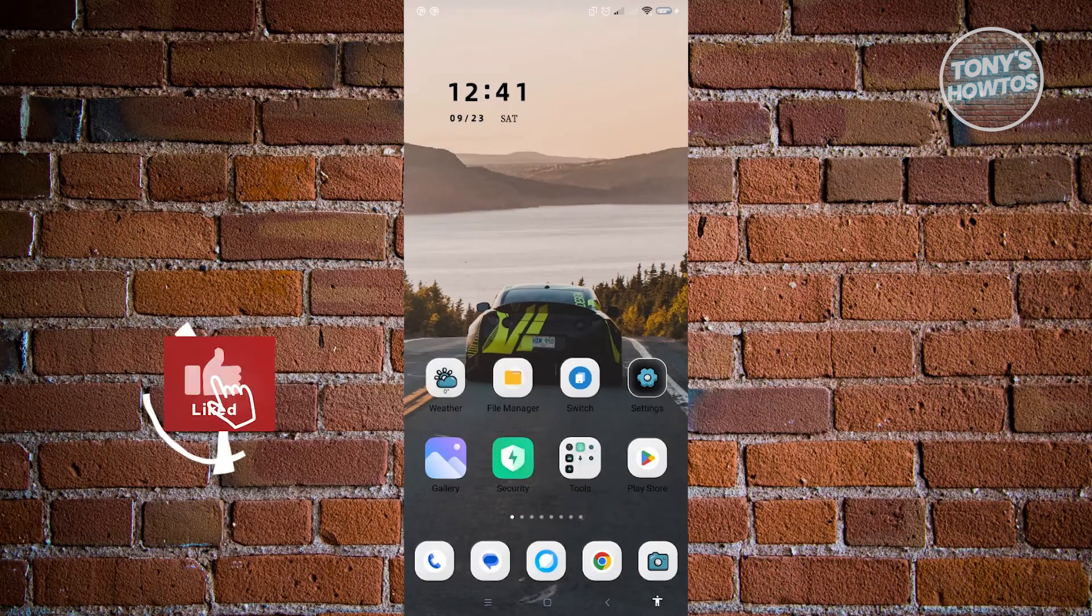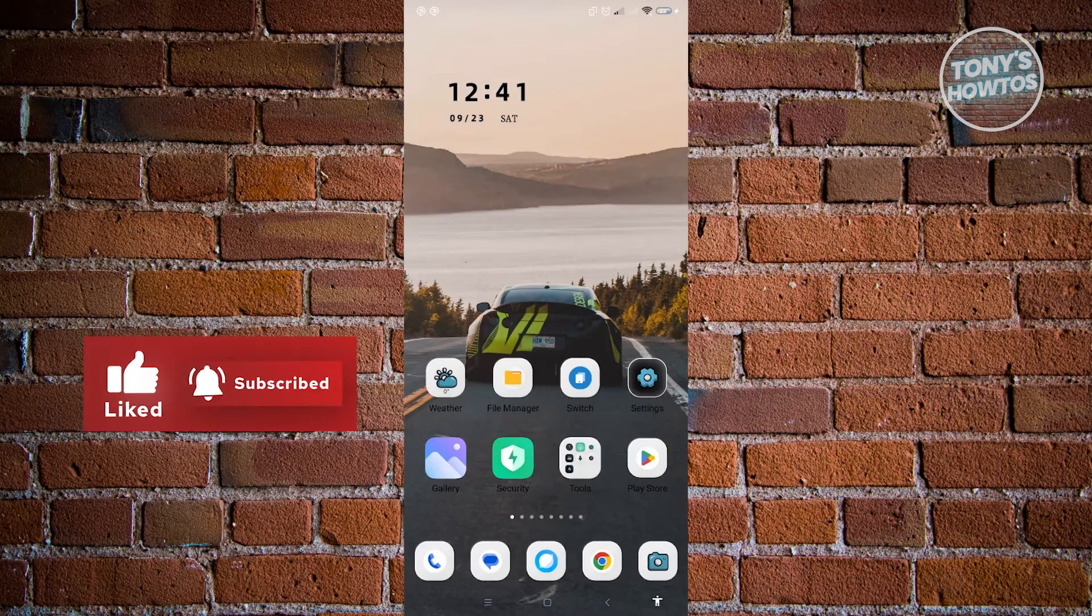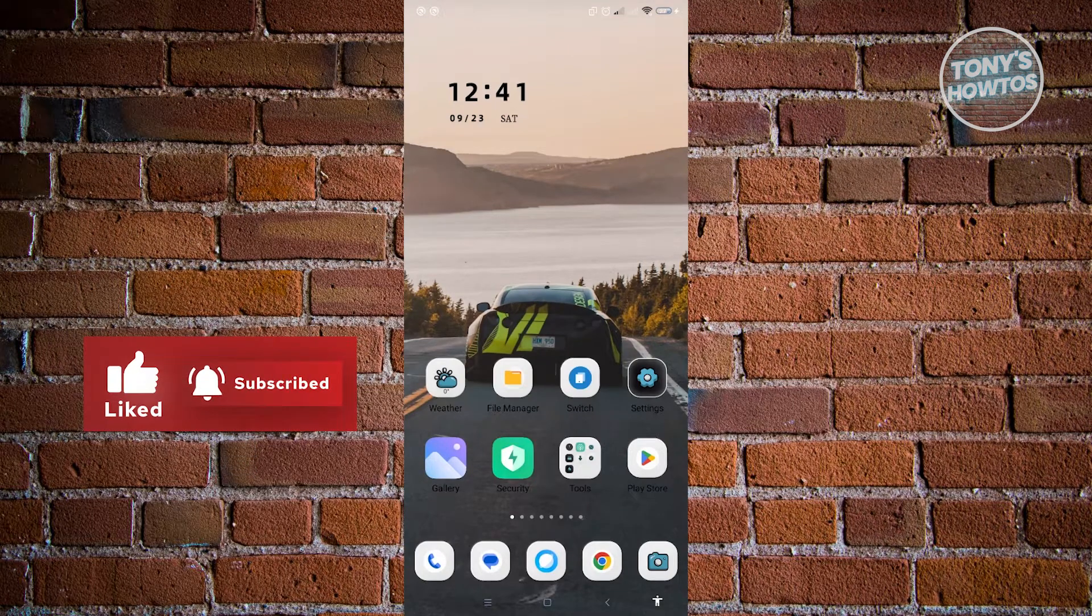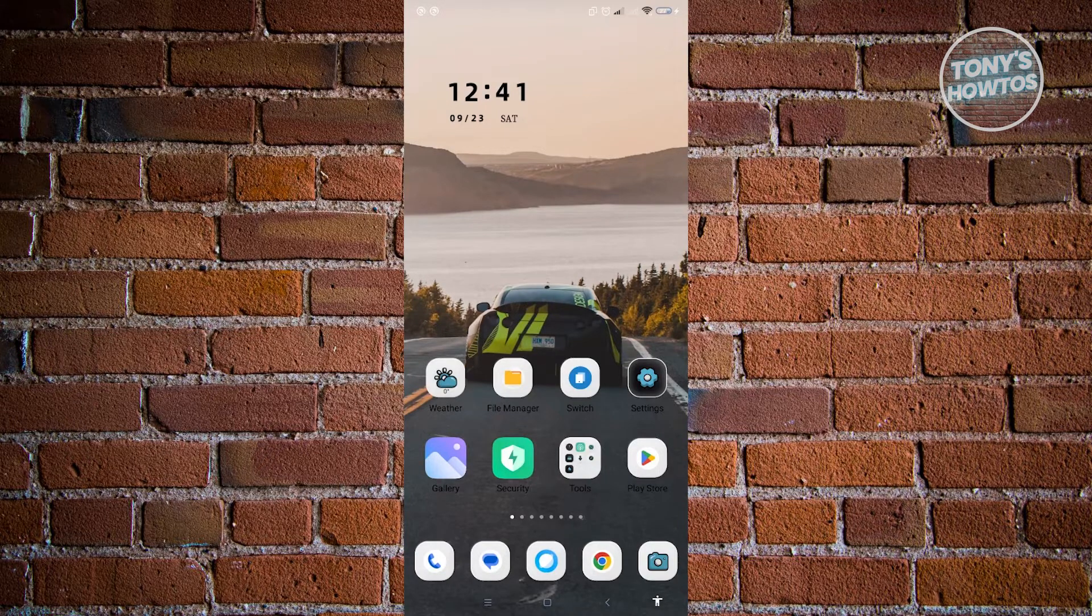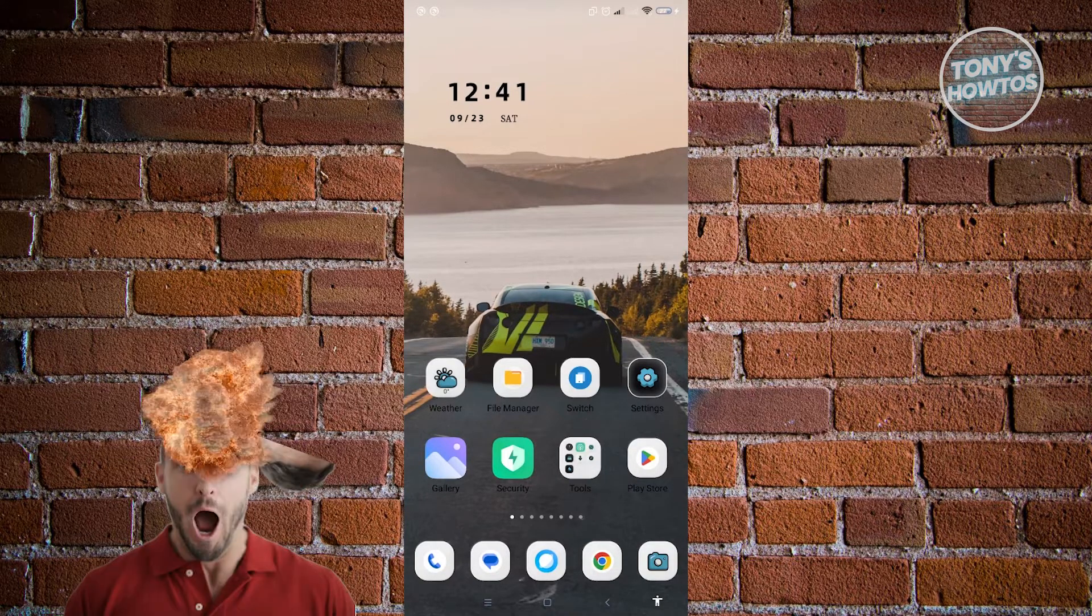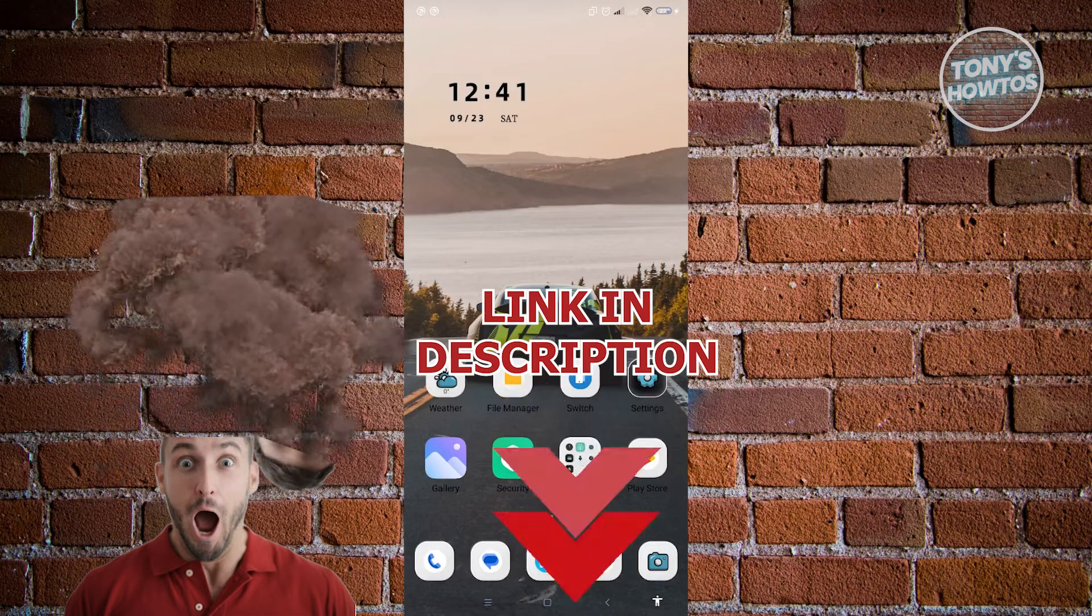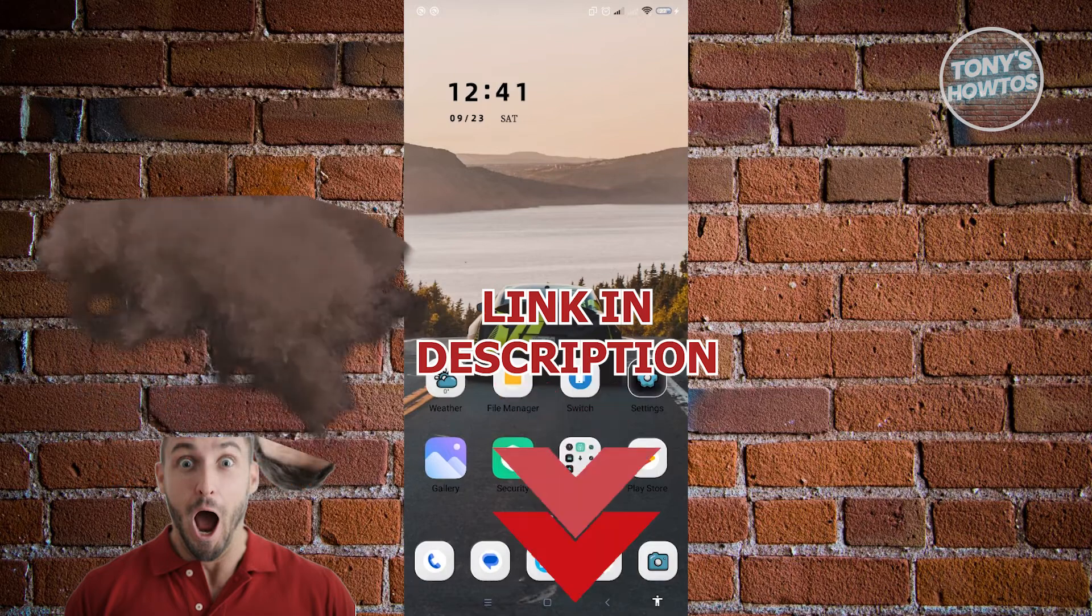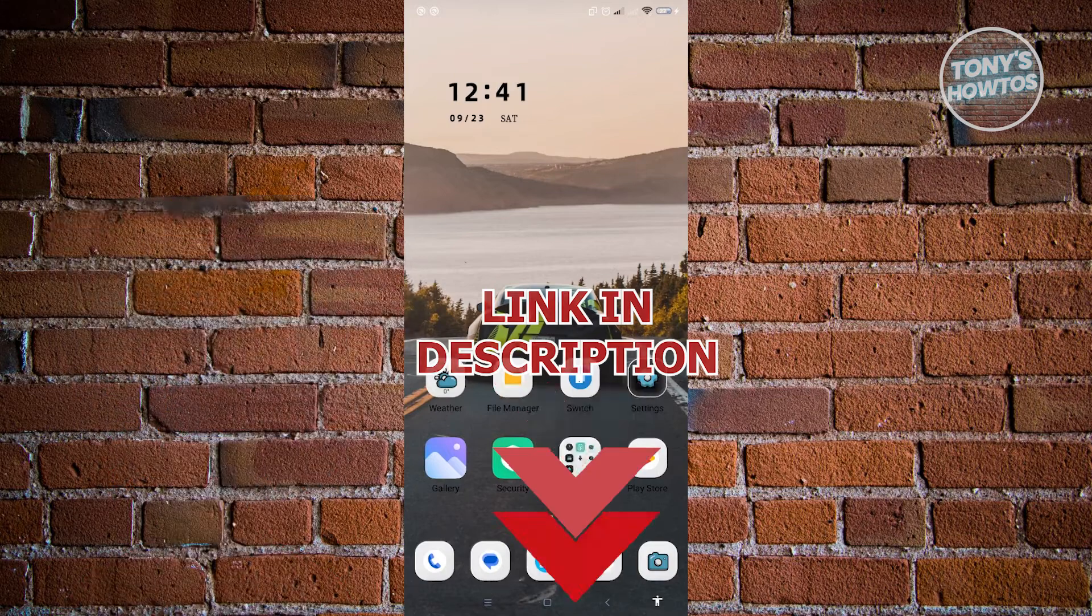Hey guys, welcome to Tony's How-Tos. In this video, I will show you how to delete inactive subscriptions on Google account. But before we start, hurry up and check out our latest software just under this video. So let's get started.